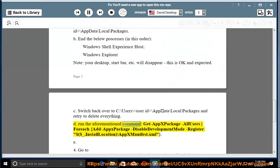3D. Run the aforementioned command: Get-AppxPackage -AllUsers | ForEach { Add-AppxPackage -DisableDevelopmentMode -Register "$($_.InstallLocation)\AppxManifest.xml" }